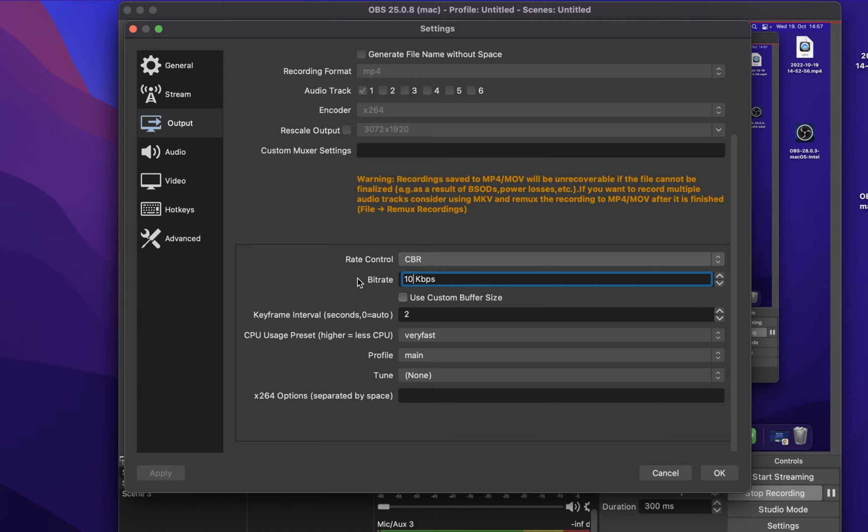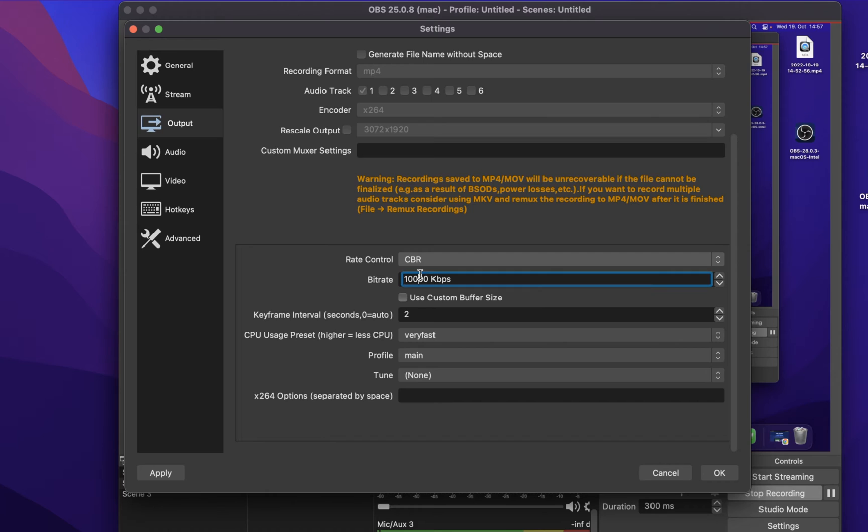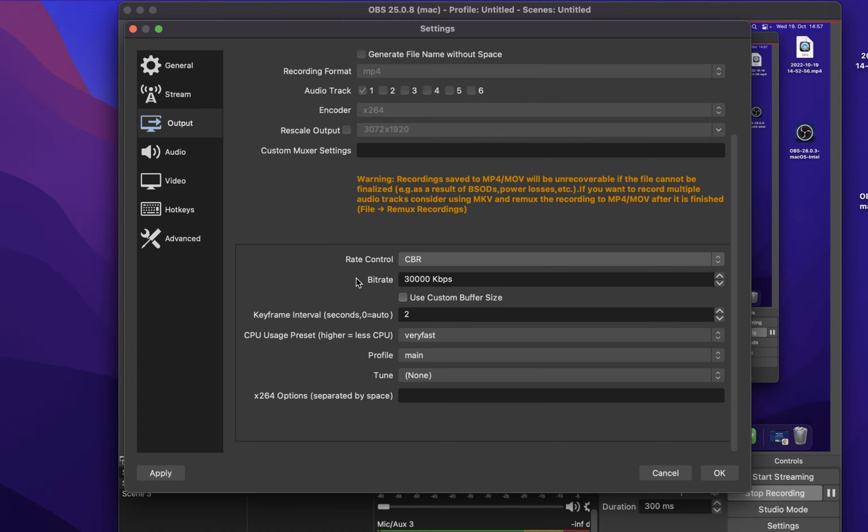In case you are recording your screen in 1080p, then a bitrate of 10,000 should be enough. This will also depend on which type of content you are recording. Video games, for example, require a higher bitrate, as there is more overall movement on your screen.